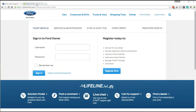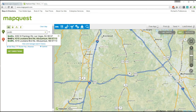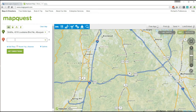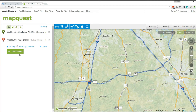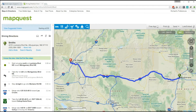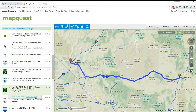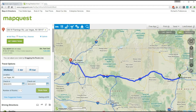Once that's all done, you can go to MapQuest and plan out a trip. Let's get directions from a Smith's grocery store in Albuquerque, New Mexico to Smith's grocery store in Las Vegas, Nevada. MapQuest will plot out the route for you and also give you directions on the left side showing where to turn and how many miles from each turn.